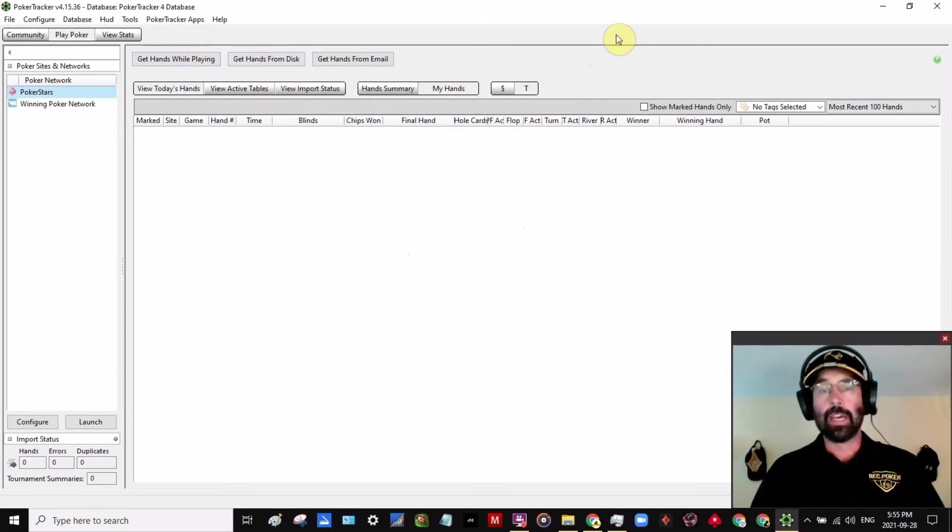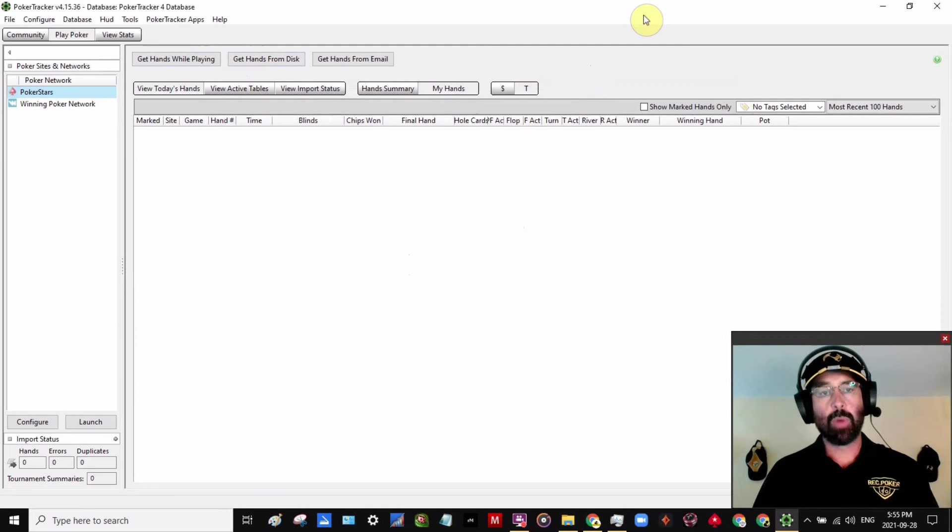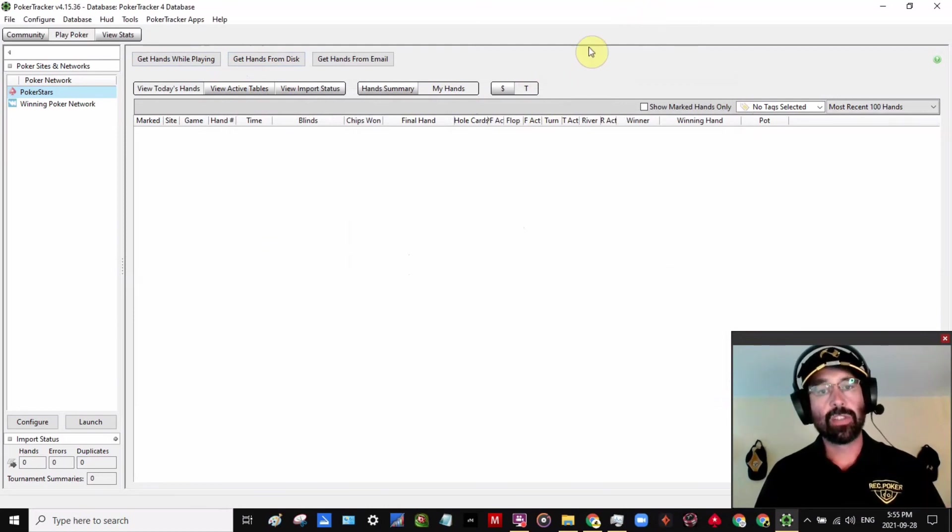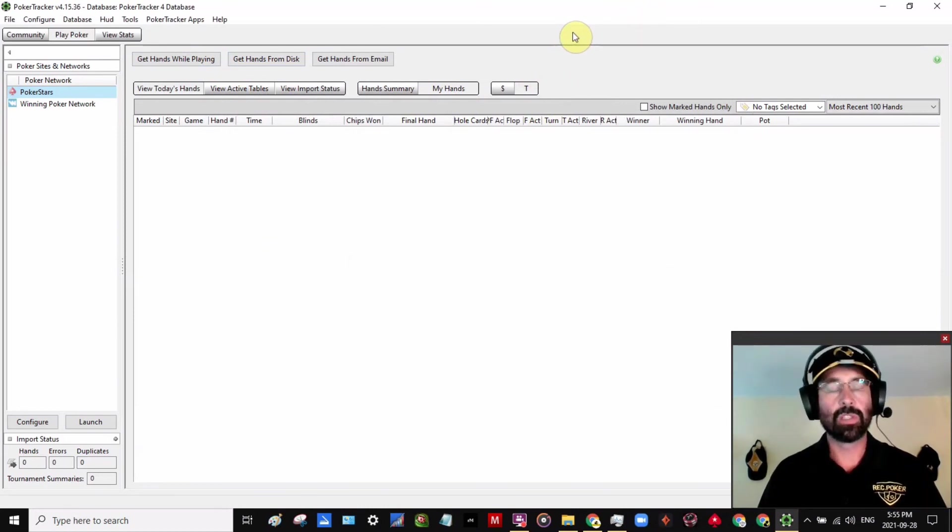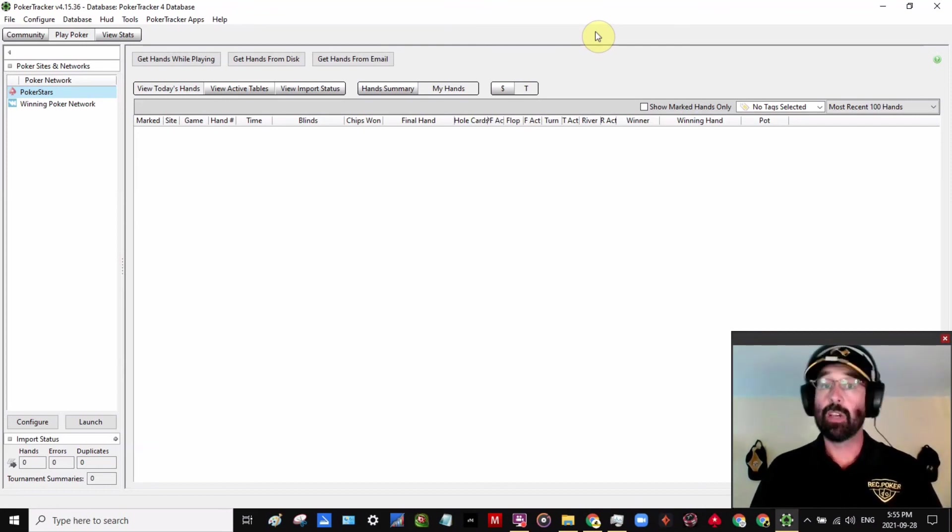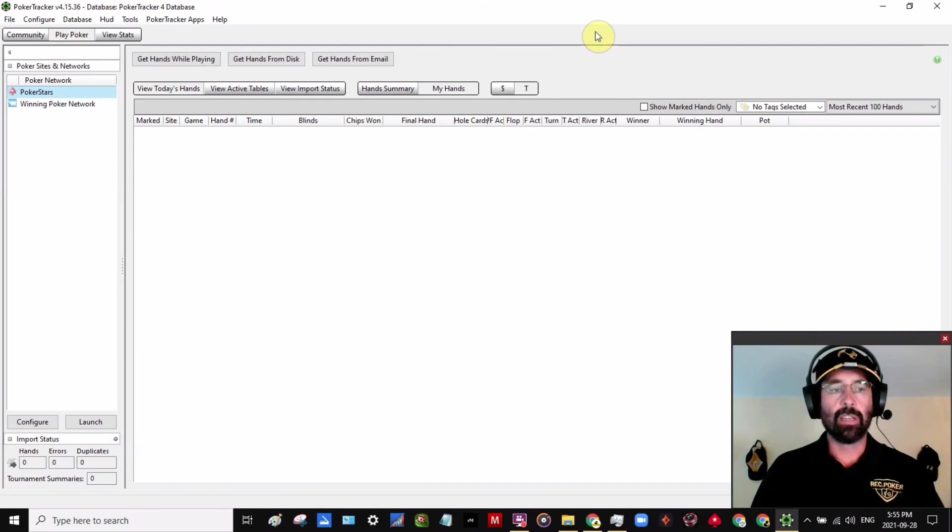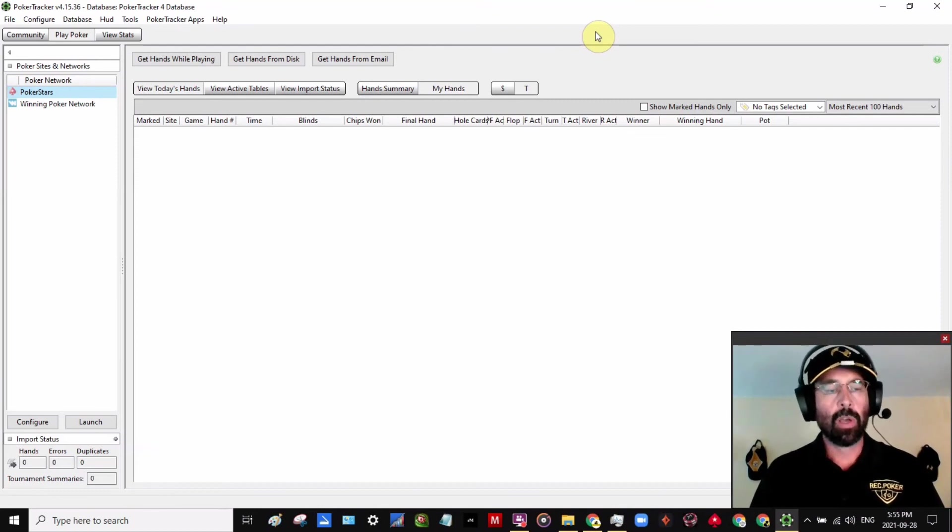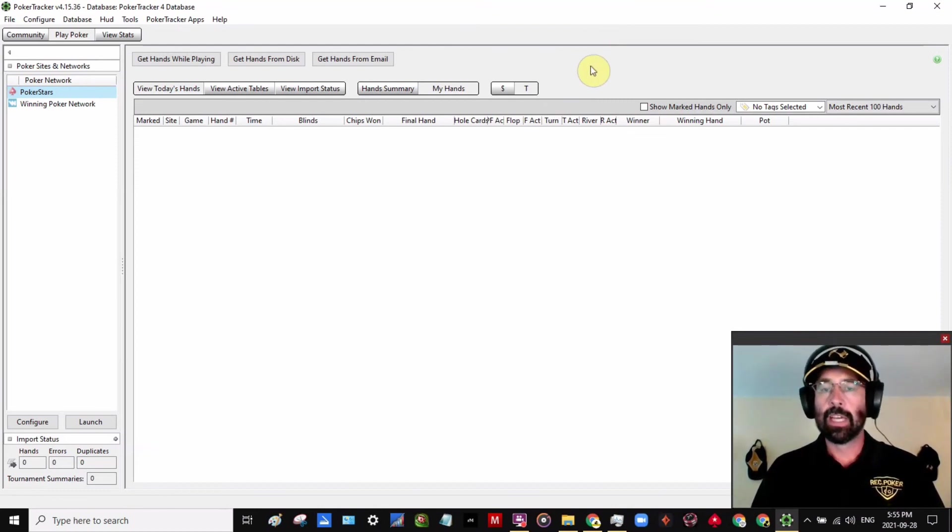So listen, you can always go to rec.poker slash gym and see if there's anything fun there. I've got a ton of videos, lots of ways to work with me or just to chat. And of course, you can email me jim at rec.poker if you have any questions about PokerTracker or about getting more involved with Rec Poker.